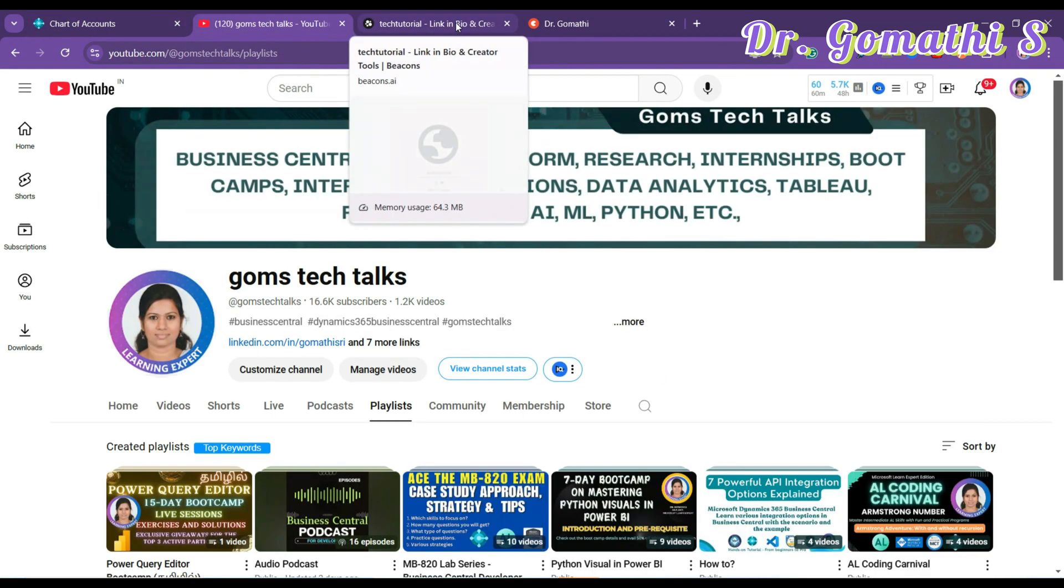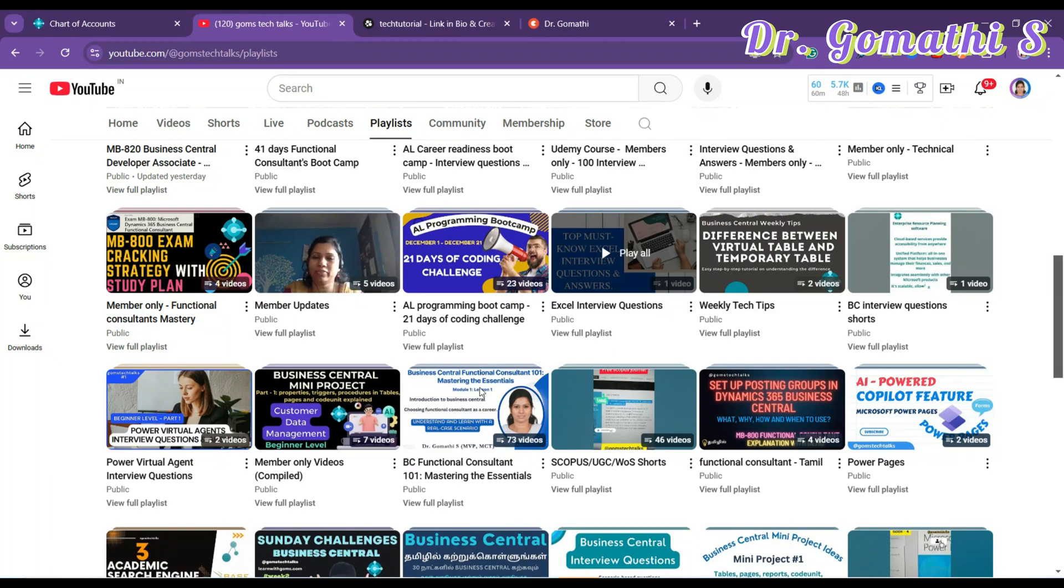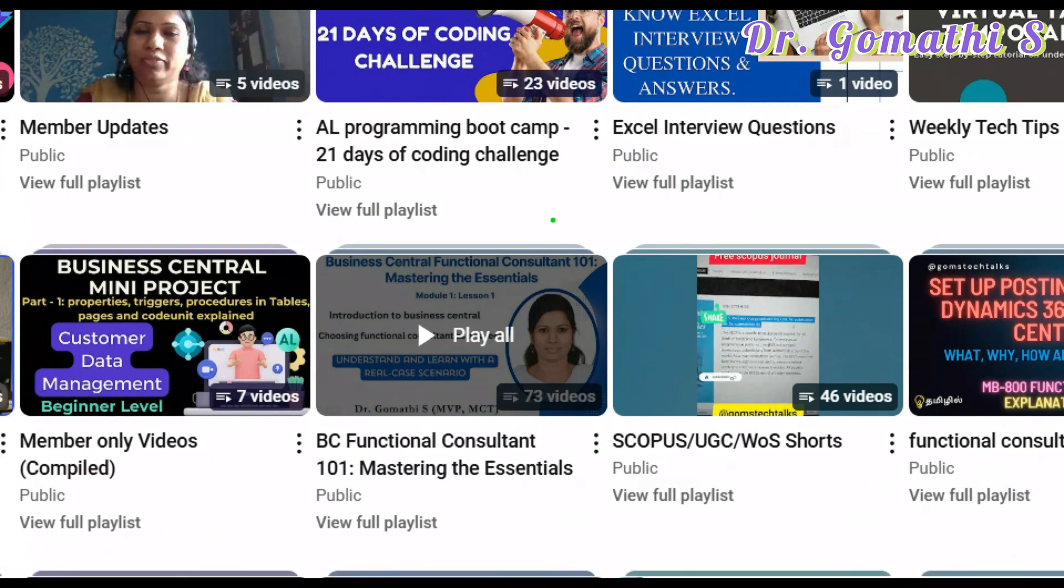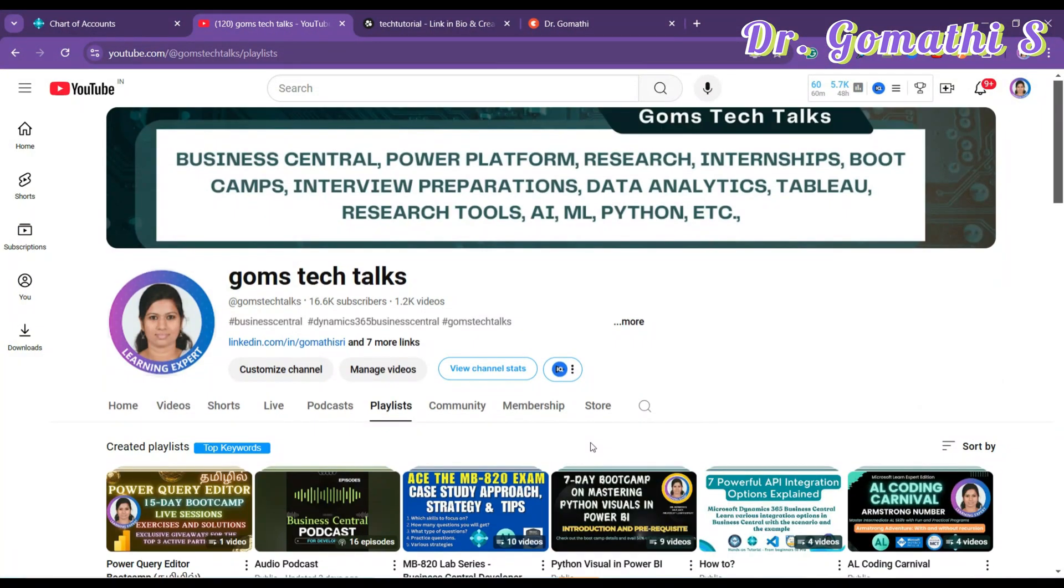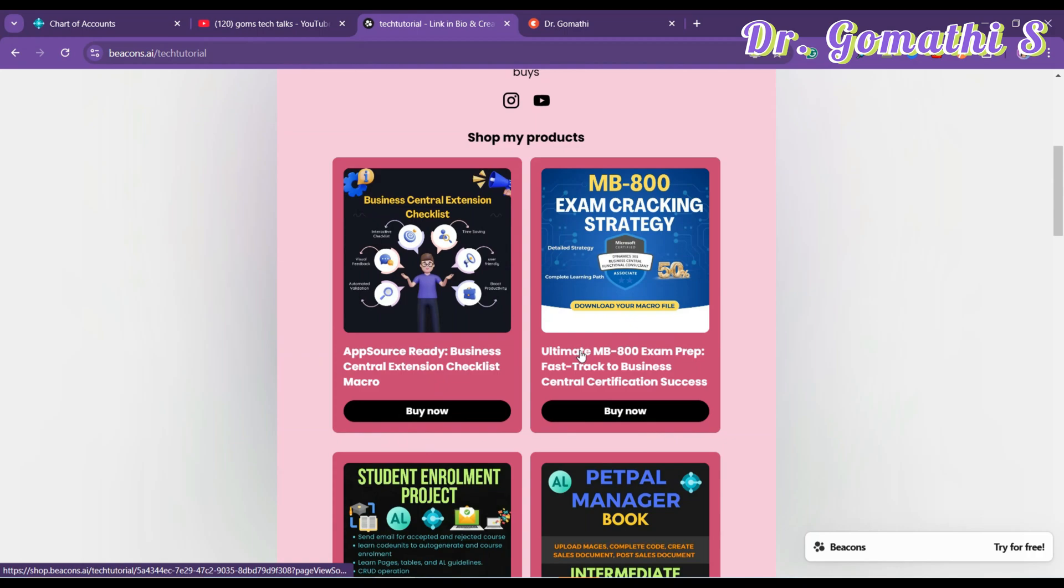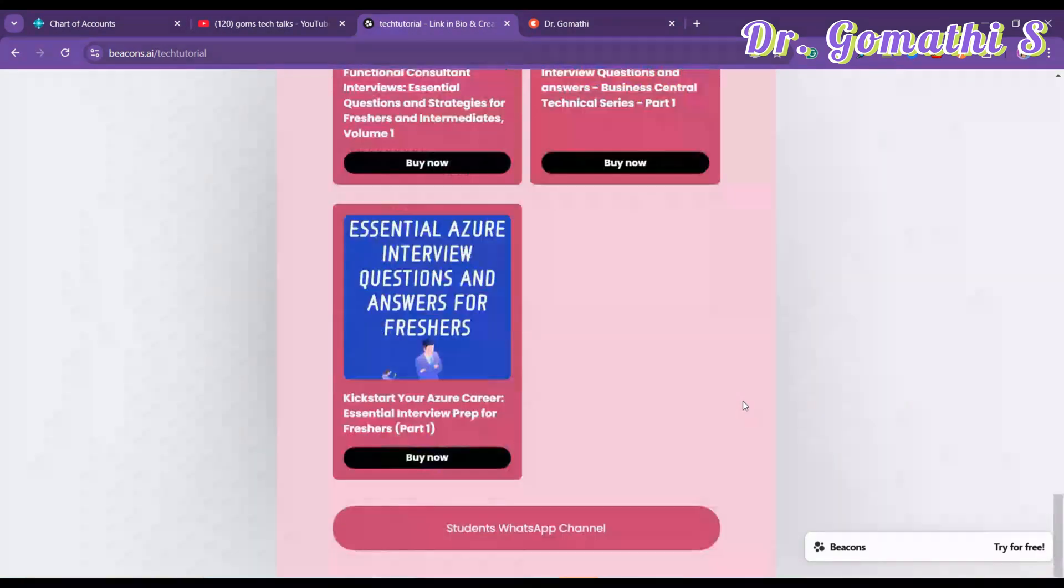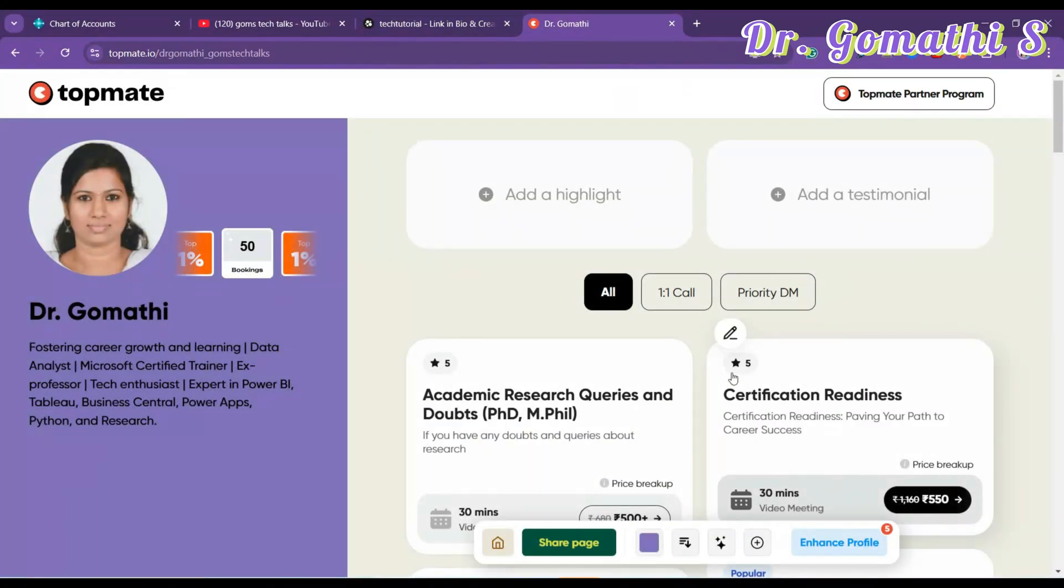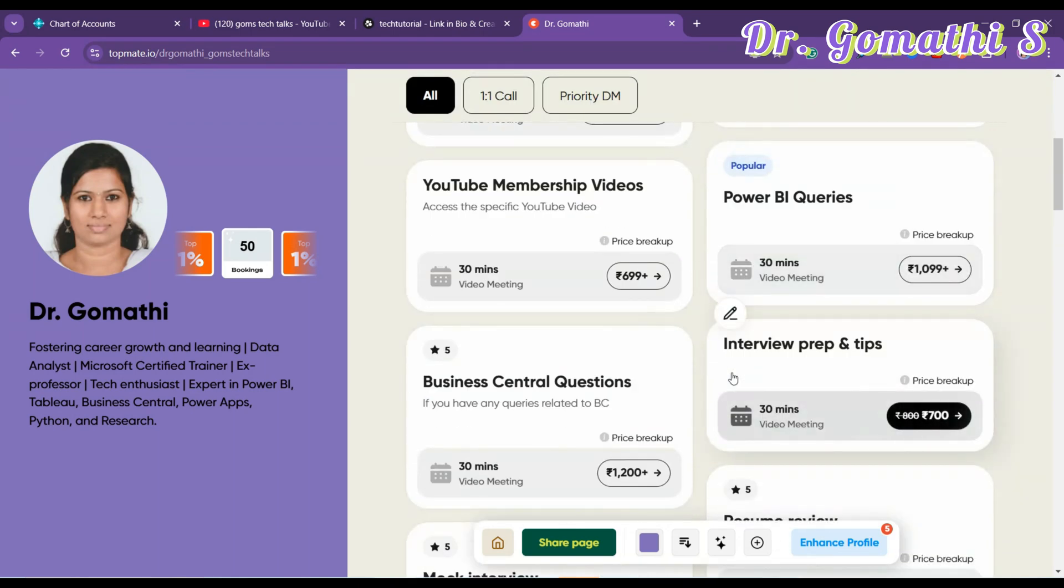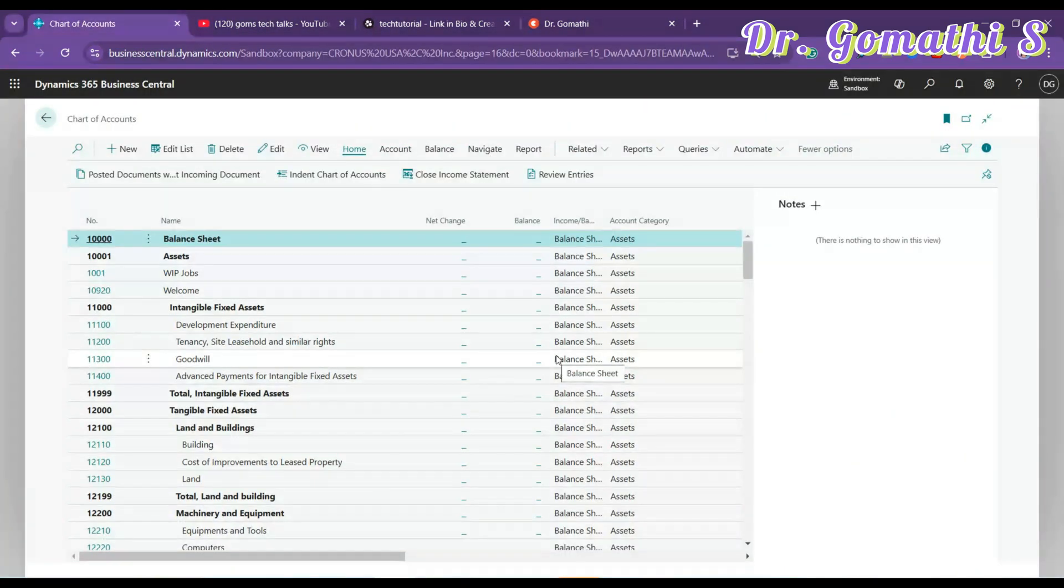Before we proceed, I would like to tell you that this is my channel. You can find a lot of useful playlists for Business Central, both functional as well as technical. You can see this is for functional - functional consultant mastering the essentials. Don't forget to click here. If you want to join as a member of this channel, you can find exclusive videos only for the members. If you are looking to attend any interviews or anything related to MB-800 and Business Central development, you can find a lot of PDFs here - e-books you can get. And if you have any queries, you can schedule a call with me. I'll be happy to assist you for your certification readiness, for your queries, your Power BI queries, if you require any career guidance.